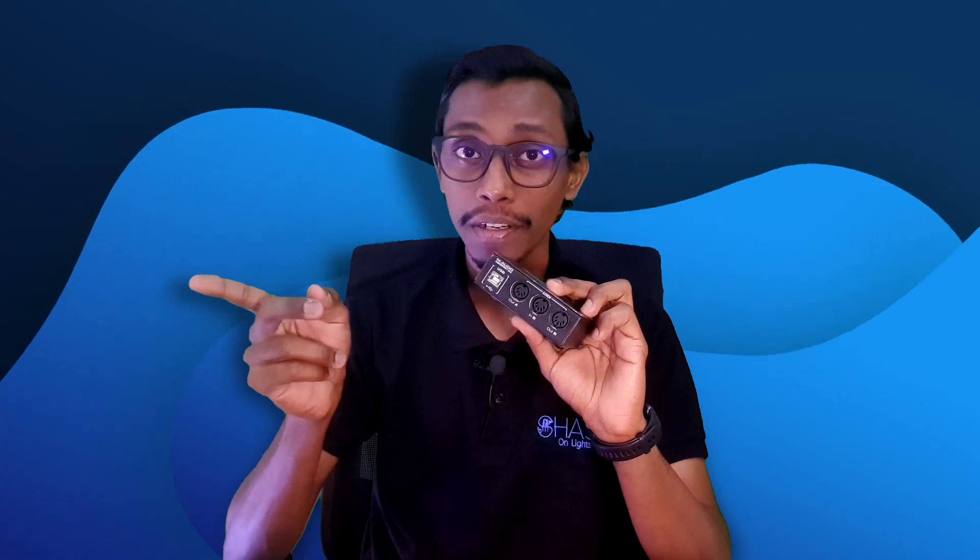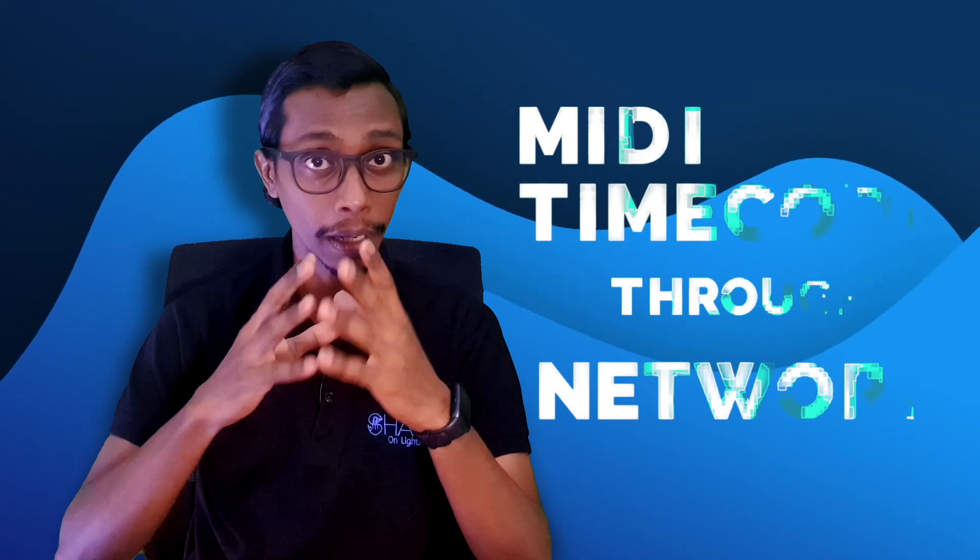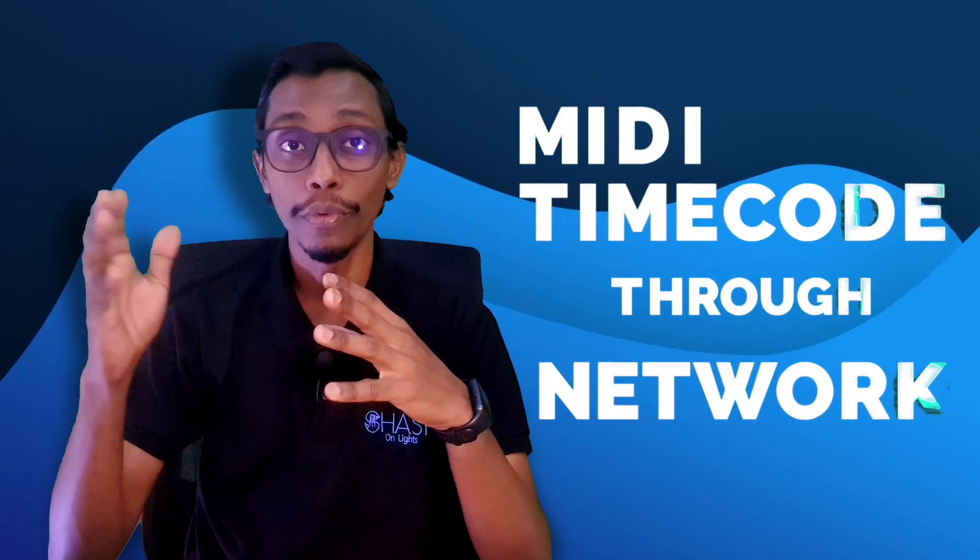Today I'm using Reaper from Reaper to your Tiger Touch or maybe Avolites console. But today I'm going to talk about sending MTC time code from Reaper to your Avolites console through a network connection. So if you want to learn how to send MIDI time code from time code source to your Avolites console through a network connection.